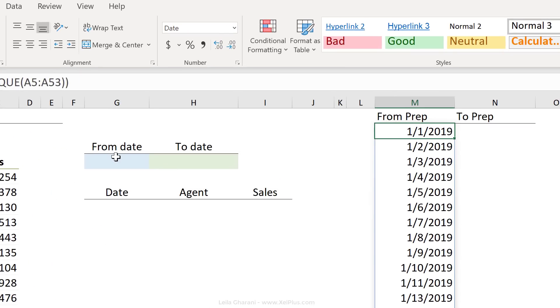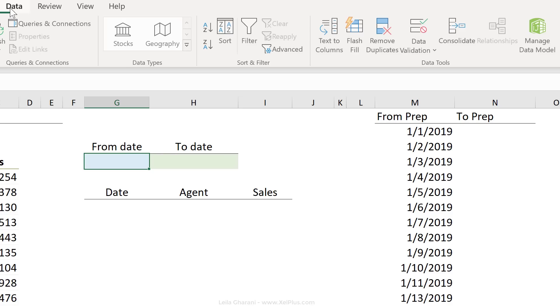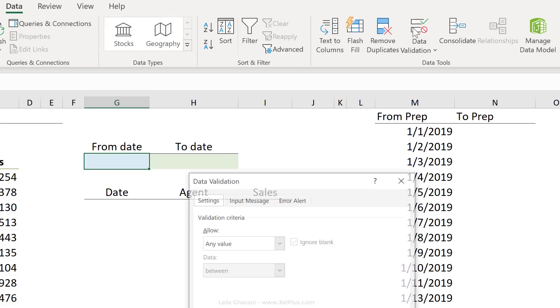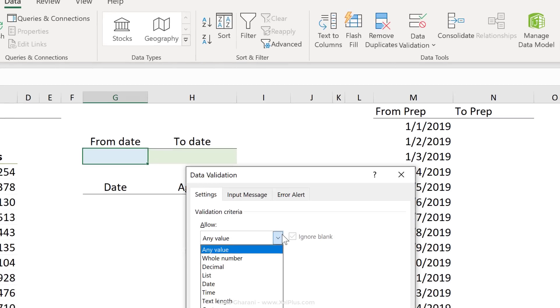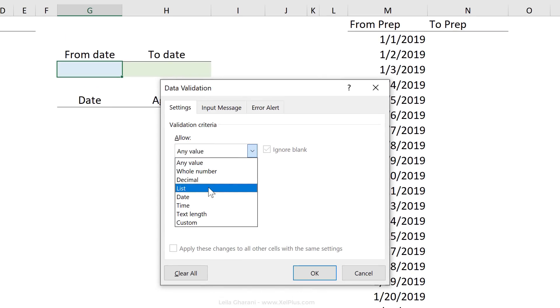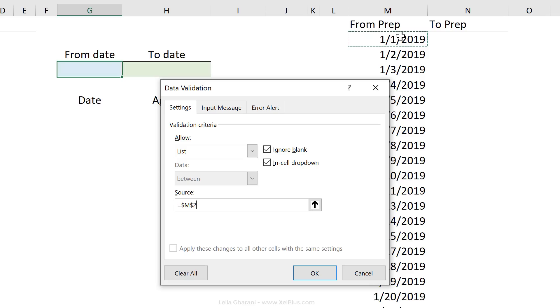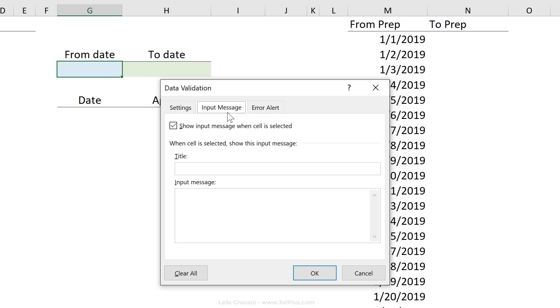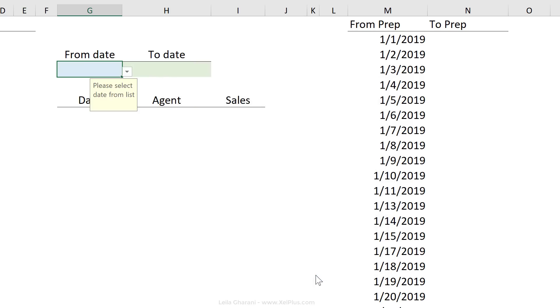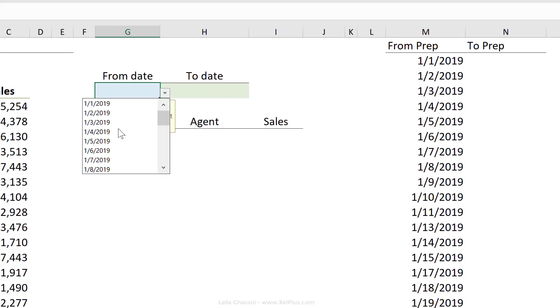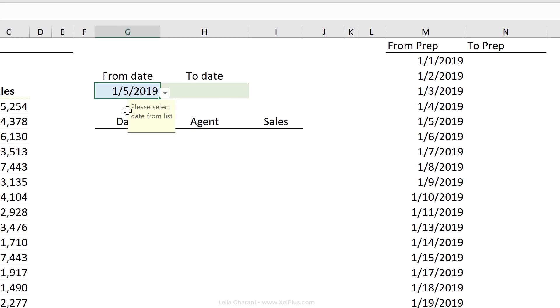So this is the list that we need here. Let's go and create our data validation dropdown list. Click on data, data validation. Instead of any value, we want a list. Our source is going to be M2. That's where our dates start, but I want it to spill depending on how many dates I have here. So I'm going to use the hash sign, which is the spill operator. Let's also add a simple input message. Click on okay, and we have our dates. That's the first step done.